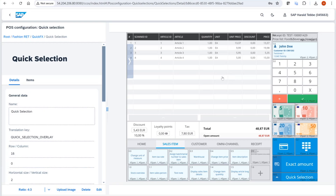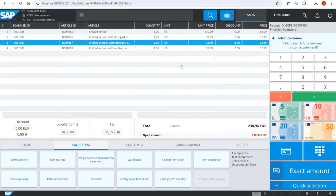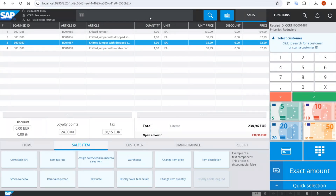Moving on to usability improvements in the Customer Checkout user interface. The first and most prominent improvement — requested by many customers and partners for years — is we now show a scan field. Previously the area was just black, so you couldn't see where scanned or typed input would go. Other point-of-sale systems offered this; now we do too. When you scan something or type, you immediately see the scan field highlighted.